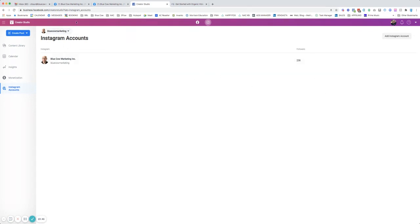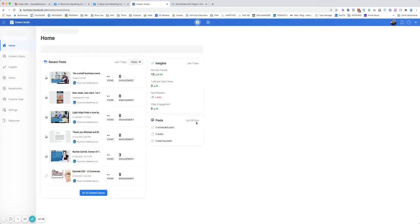So that is the Creative Studio for both Facebook and Instagram. If you like this content, please subscribe to our channel and we'll create more content like this moving forward. It's been a pleasure. If you want to find out more about what we do, go to bluecowmarketing.ca.